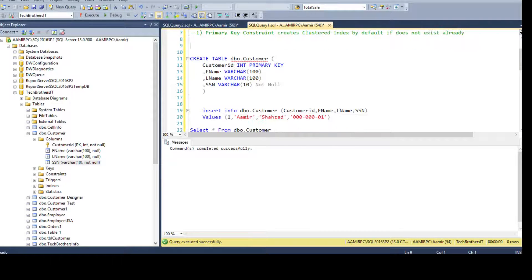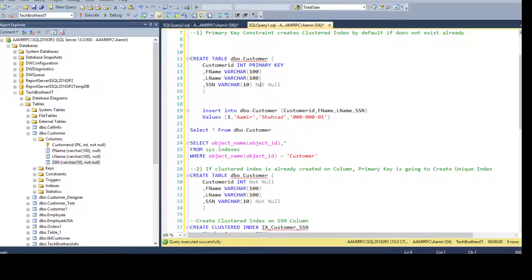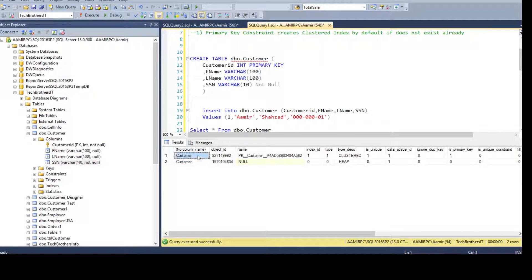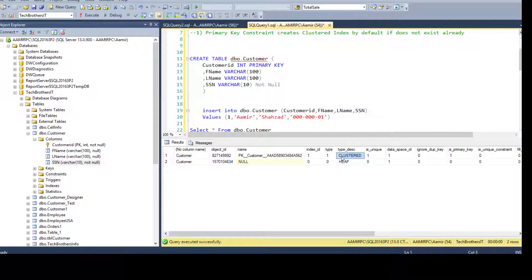According to our definition, if there is no clustered index already created on that table, it does create the clustered index. To verify that, we have this statement: SELECT OBJECT_NAME passing the object_id and using the sys.objects view to get the object name. This returns the table name and selects all columns from that view, looking only for the Customer table. Running this, I can see the Customer table and the name of the clustered index — and that verifies our first statement: if there is no clustered index already created and you create a primary key, it will create a clustered index.